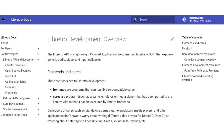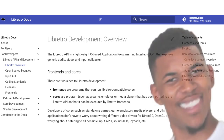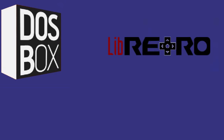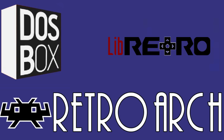According to the LibRetro site it's a lightweight, C-based application programming interface that exposes generic audio, video and input callbacks. In layman's terms you have your DOSBox emulator, working as a core, for the LibRetro API to interact with, and on top of that we need a frontend to provide a user interface.